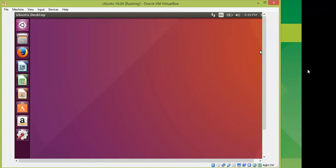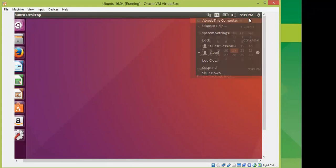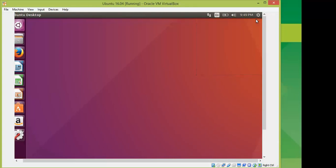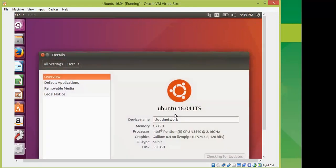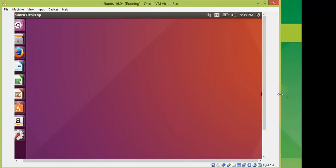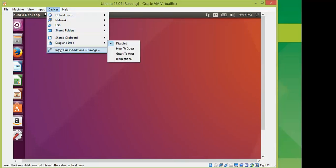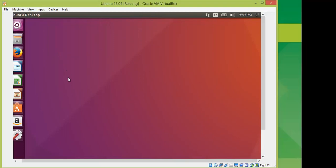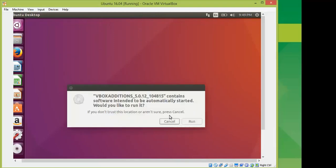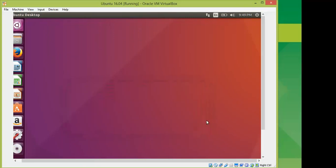The welcome screen has appeared — this is Ubuntu 16.04. Go to Settings and then to Devices. You can see Ubuntu 16.04 running, but the screen is not full screen. To fix that, go to Devices and click 'Insert Guest Additions CD image'. The pop-up appears — click 'Run'.